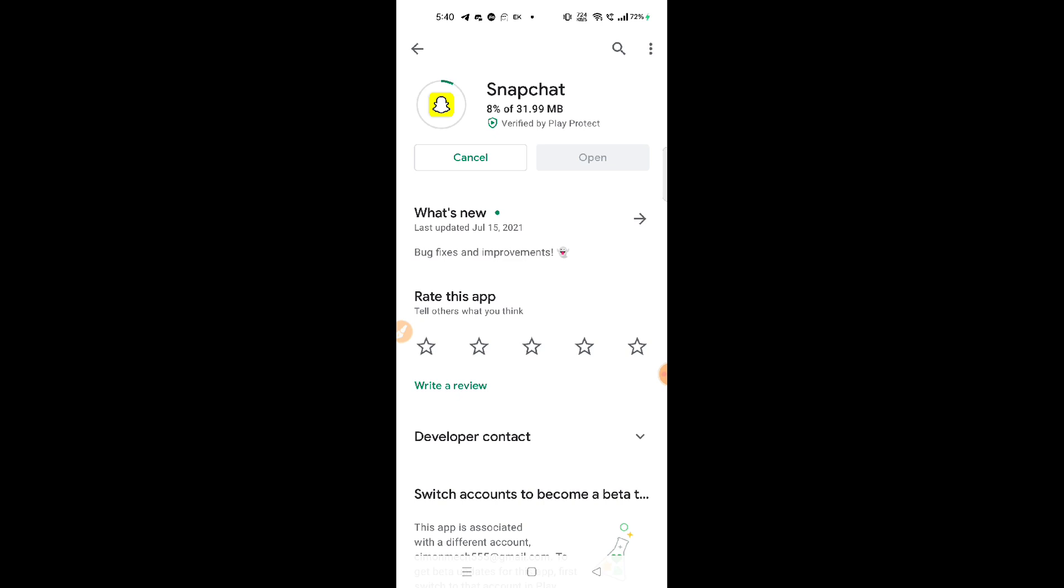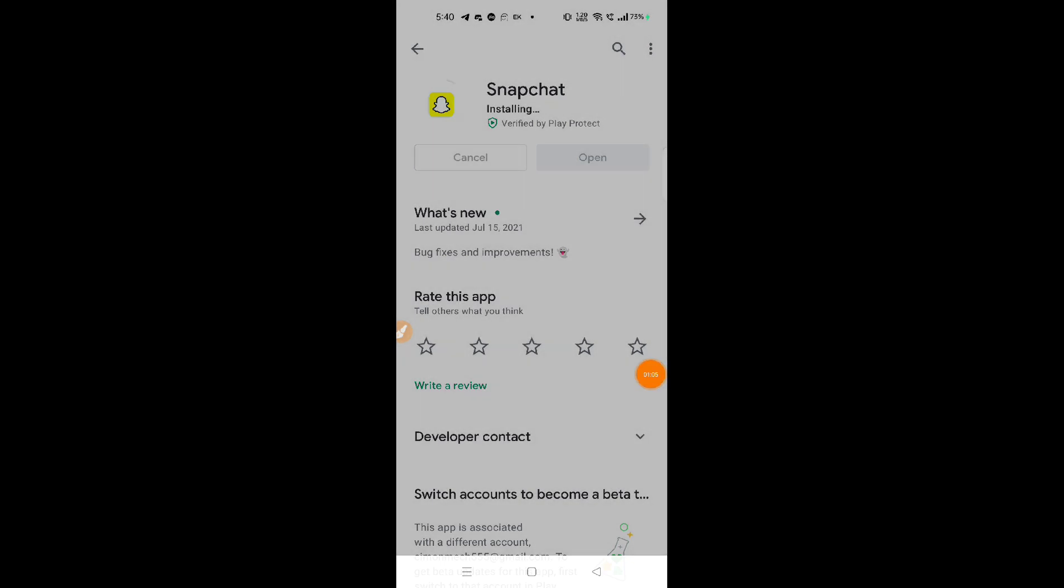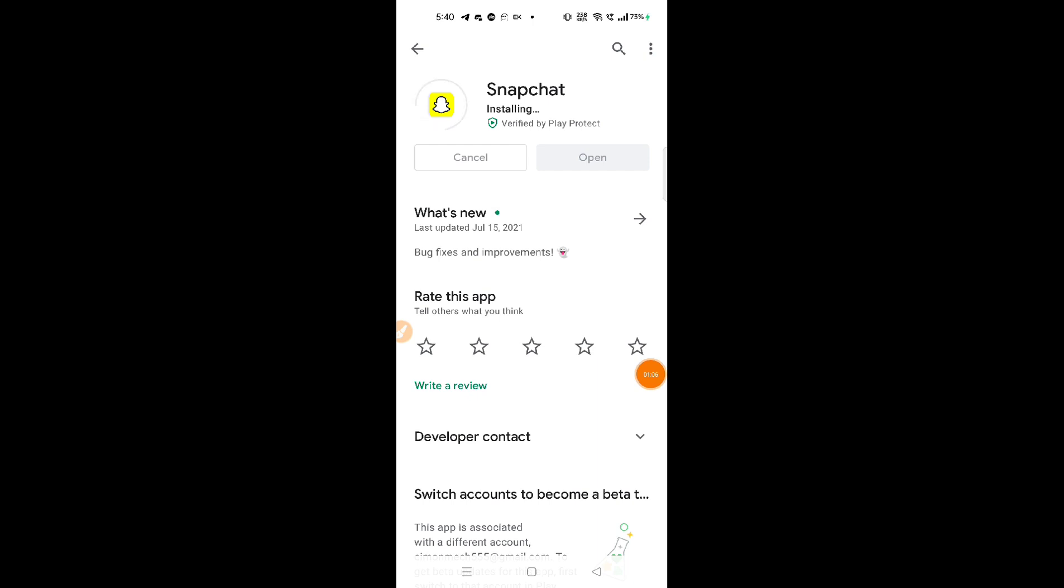As you can see, Snapchat is updating, so just wait and hold it. It's in the installing process. I will show you the complete process after installing.